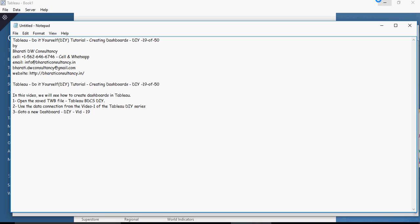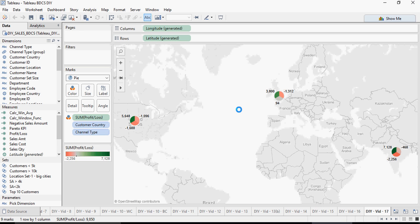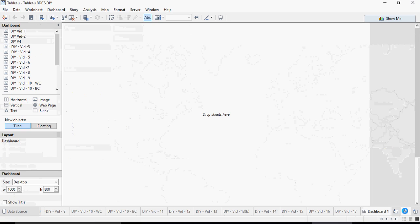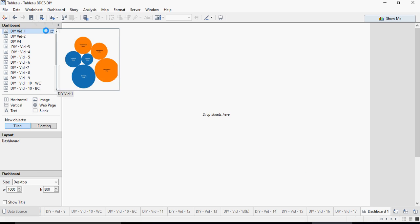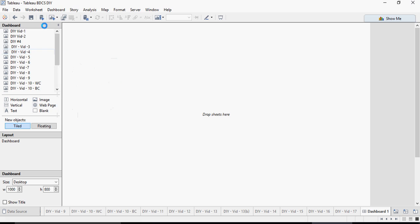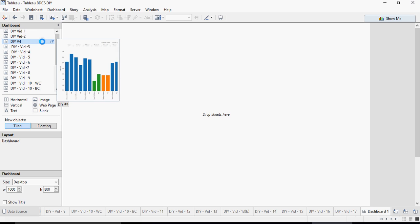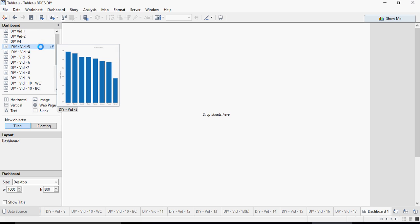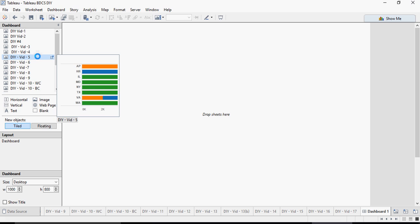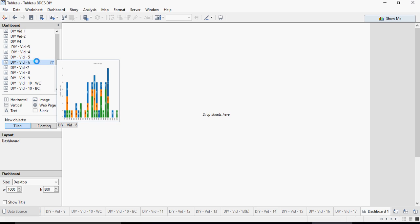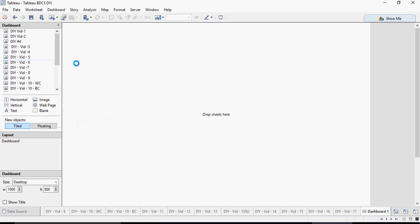You can still use the Tableau TW file which you were using from video number one. Going back in here, I'm going to open the Tableau TW file. Here is your new dashboard. Click this particular button, and you would see an open space. On the left-hand side pane, you would see all the worksheets or visualizations you have created earlier.